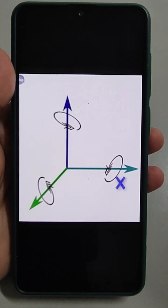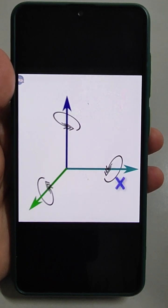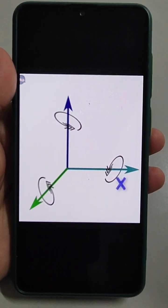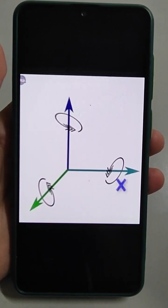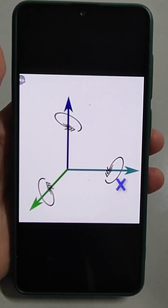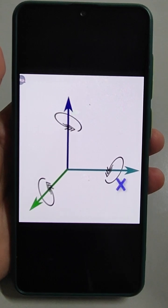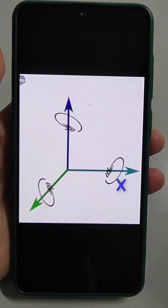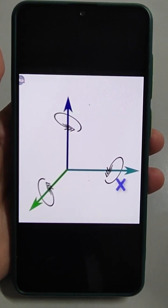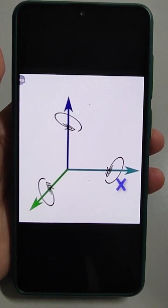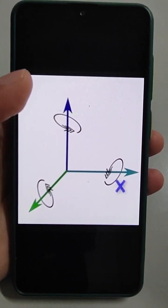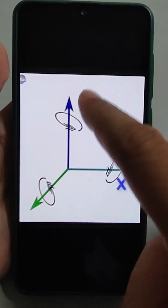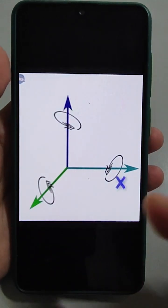The gyroscope sensor is used with the electronic stability control system of vehicles, and in digital cameras it is used to detect camera shake. Micro electro-mechanical system (MEMS) gyroscopes are motion sensors that detect and measure the angular motion of an object. They measure the rate of rotation around a particular axis — the X-axis, Y-axis, or Z-axis.